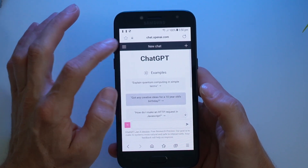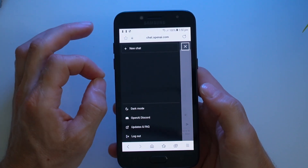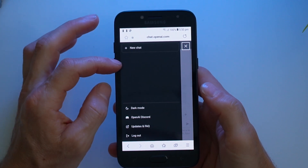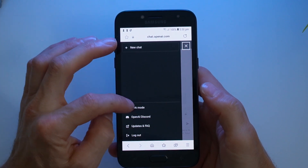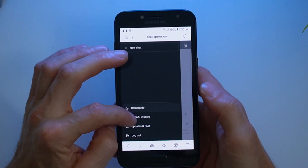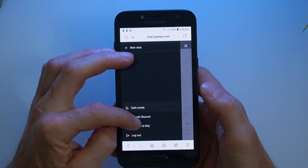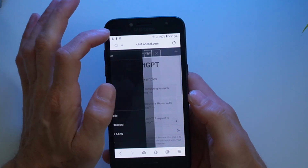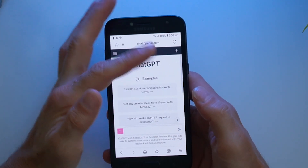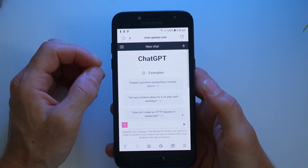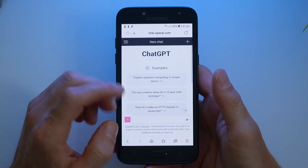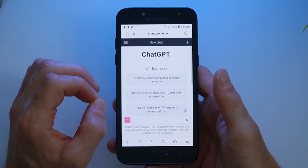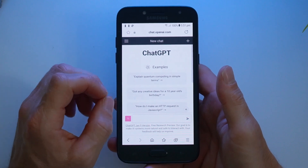At the top we've got the sidebar with our chat history as we add new chats. We've got the option for dark mode, a link to a Discord, and some frequently asked questions — you can also log out here. At the moment the plus button doesn't do anything. Down here we've got the text field where you can put in questions or inputs for ChatGPT to respond to.